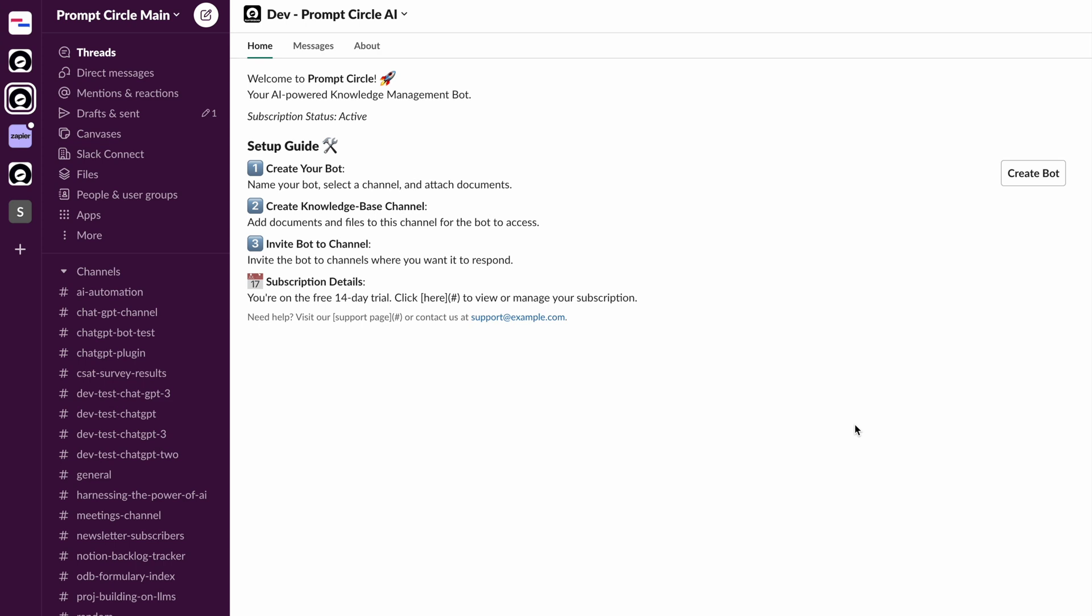So with Prompt Circle AI, what I have built here is the ability for you to quickly create intelligent chatbots which can be added to your Slack channels. Essentially, you can quickly upload a document right inside Slack, very quickly create documents that can serve as your internal help desks to support your users.